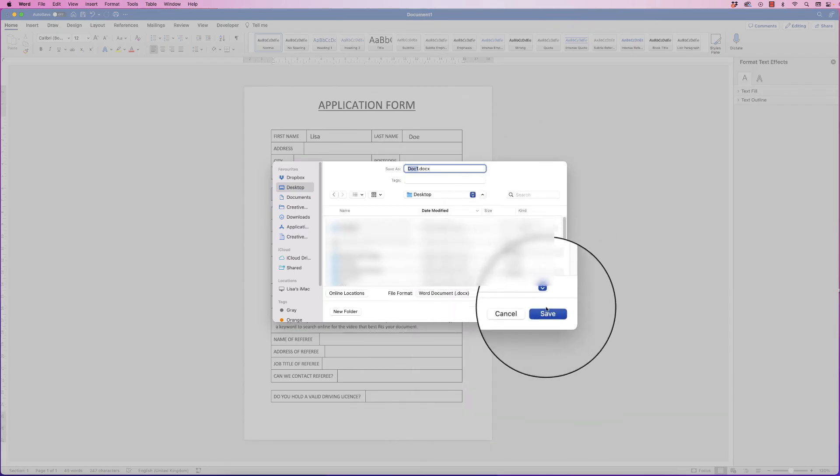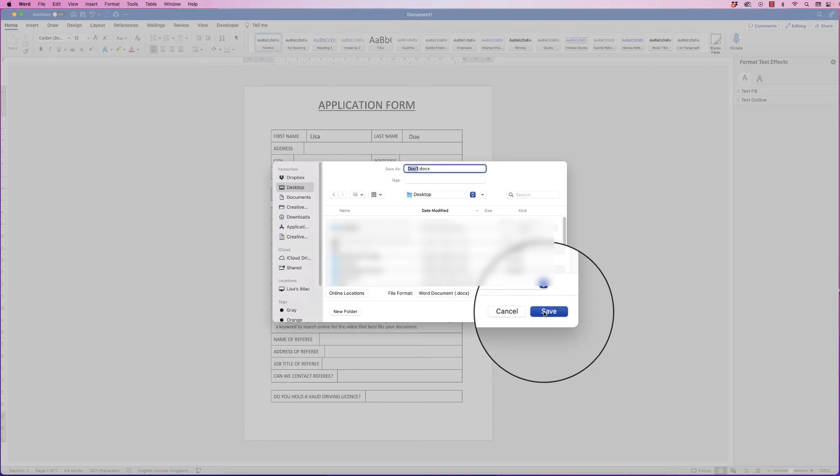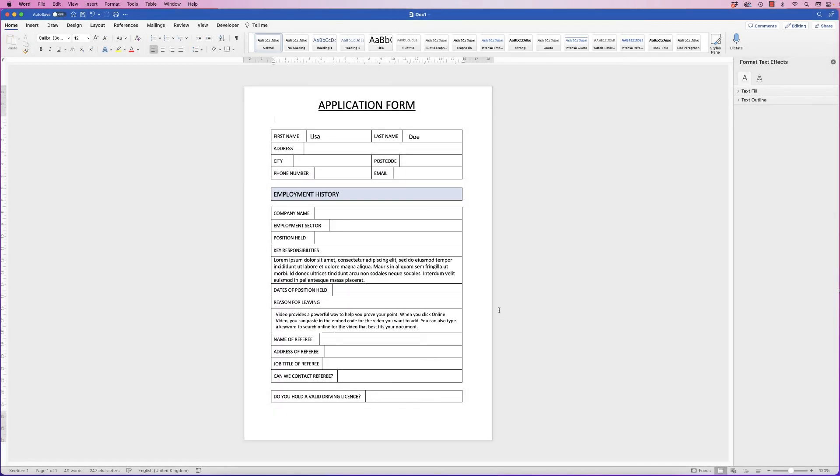Once you've done that, you just click Save and it will save out as a Word document. So I hope that's helped you today. If it has, please like and subscribe and have a great day.